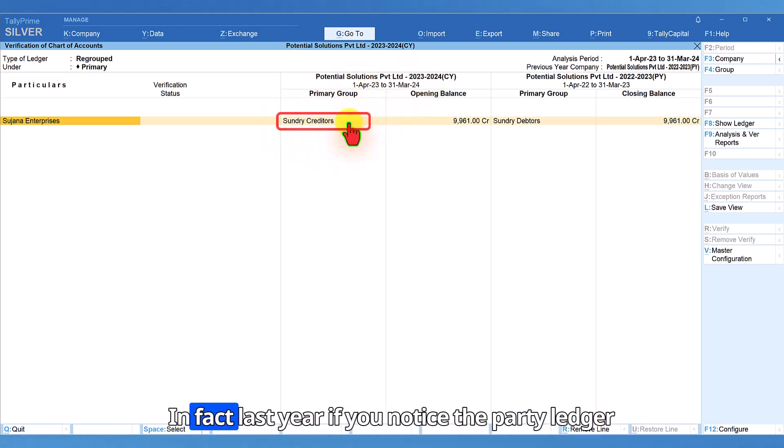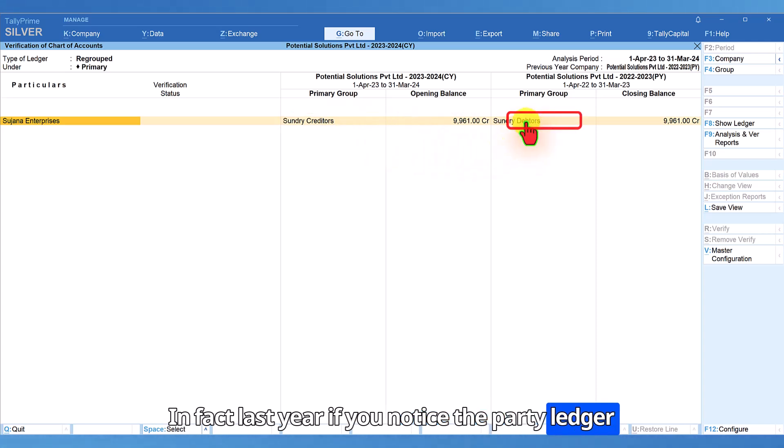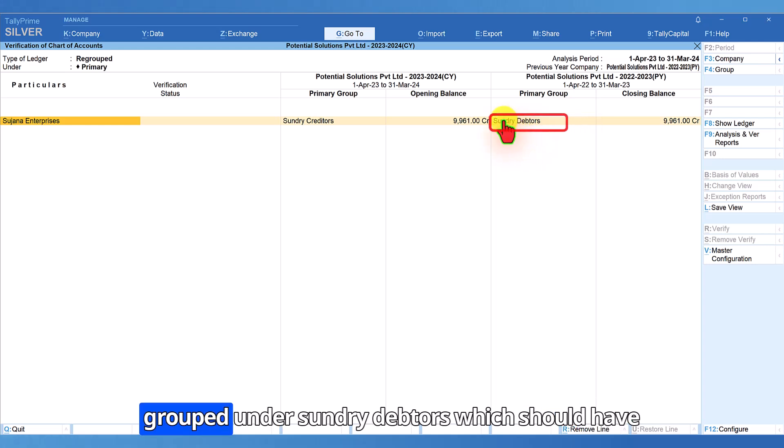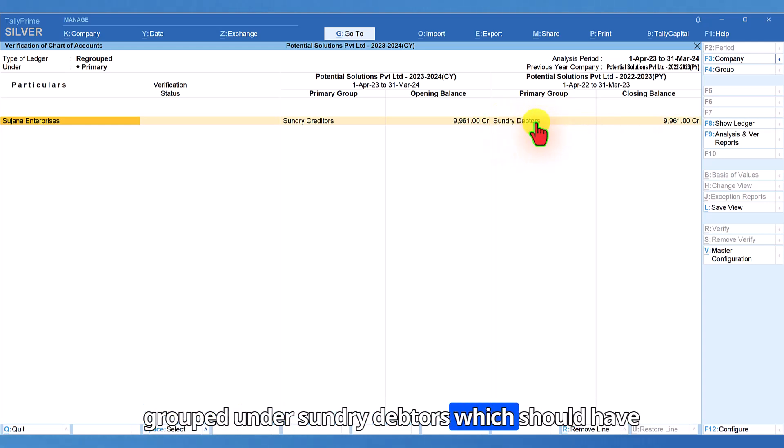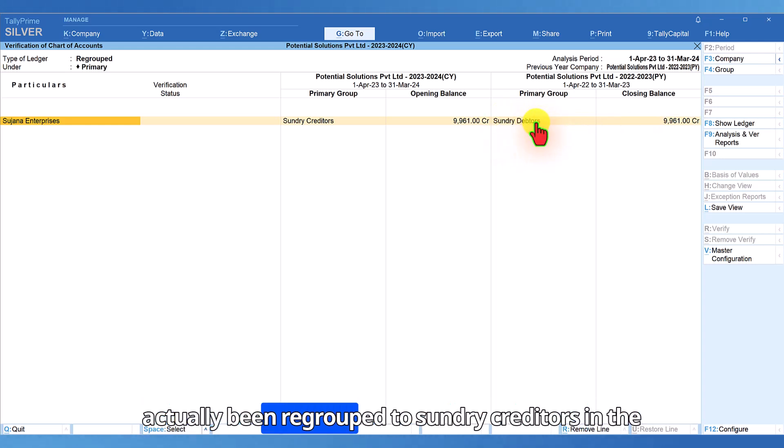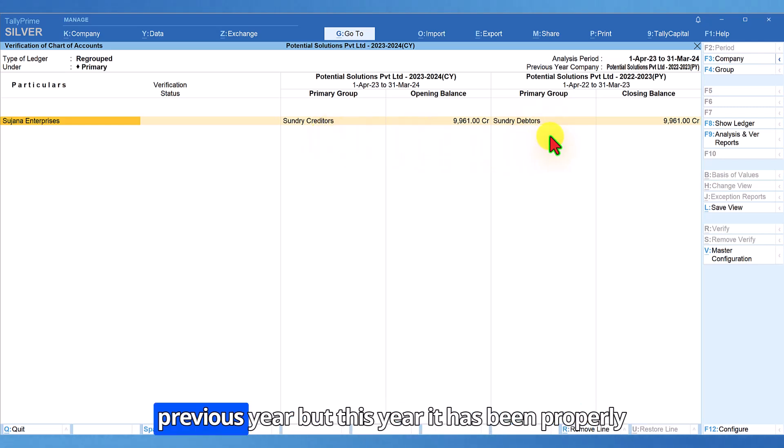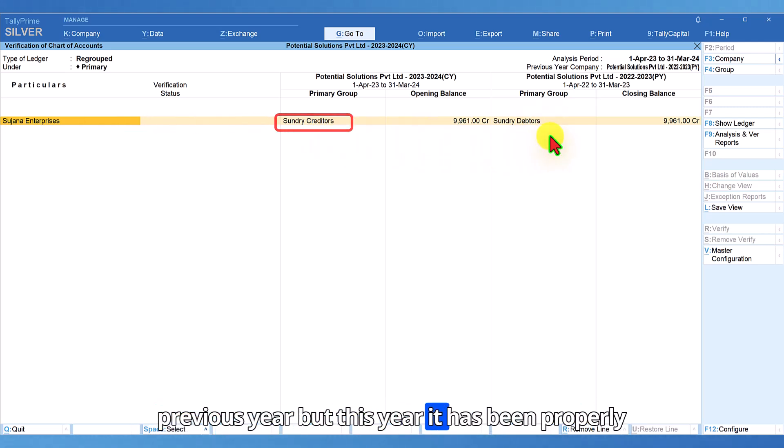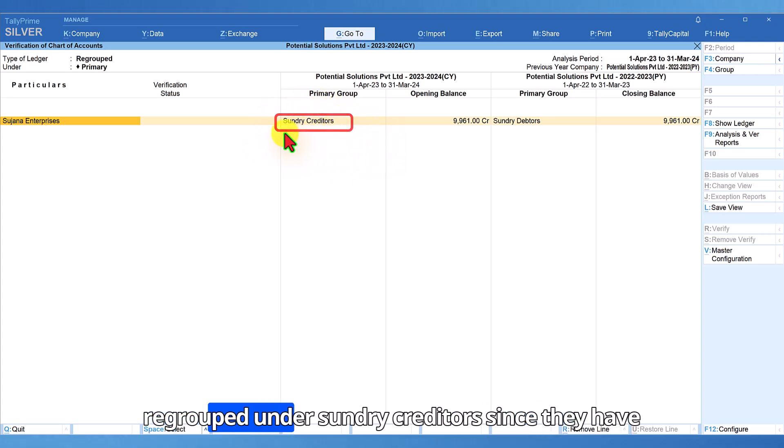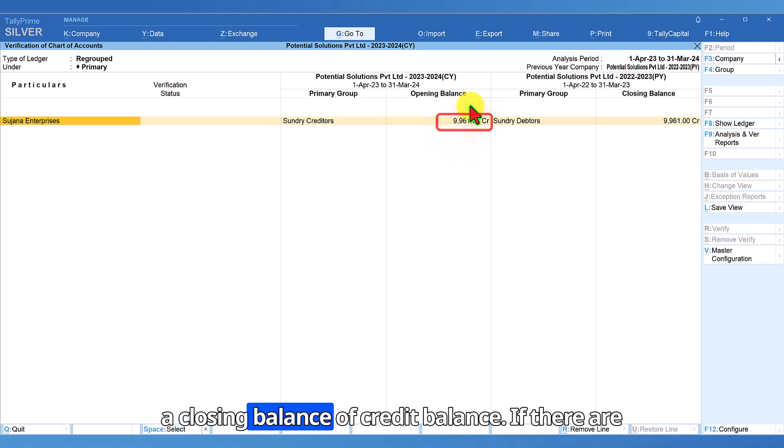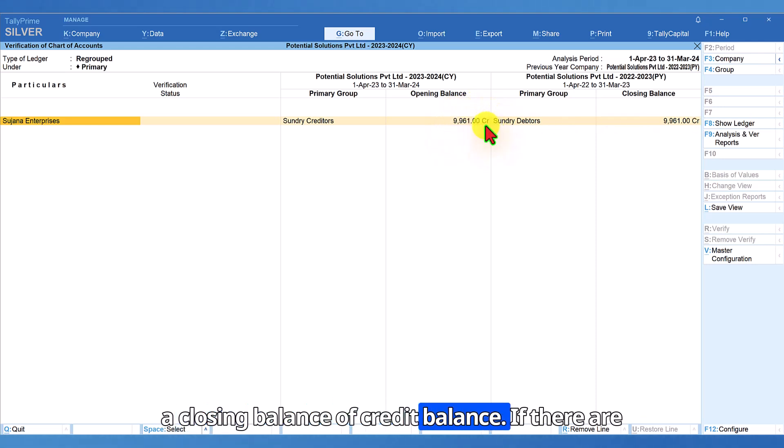In fact, last year, if you notice the party ledger balance had a credit balance, but they have been grouped under sundry debtors, which should have actually been regrouped to sundry creditors in the previous year. But this year, it has been properly regrouped under sundry creditors since they have a closing balance of credit balance.